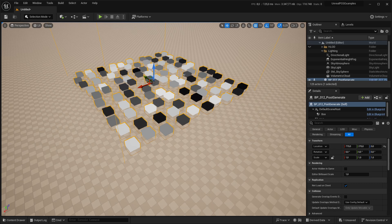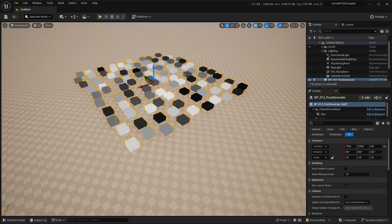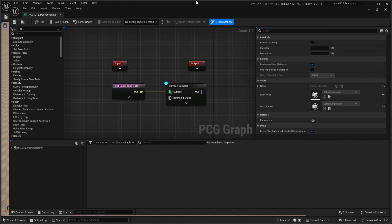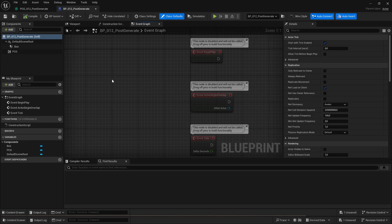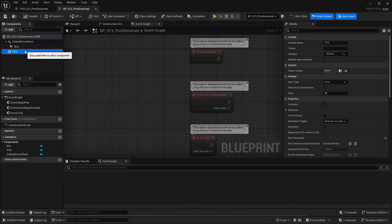For this tutorial I'm not going to go over the same steps again that we did previously. So I created a custom actor, I added a very simple graph which is just a landscape surface sampler, and this is put into the custom blueprint actor with a PCG component and that's all I've done.